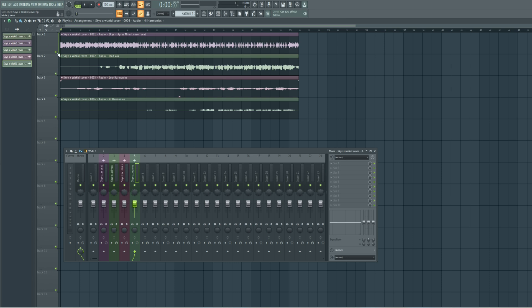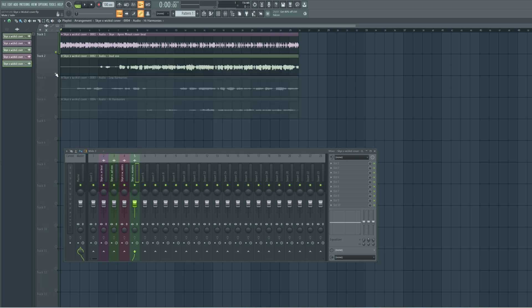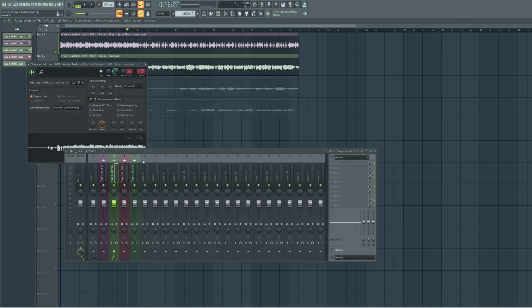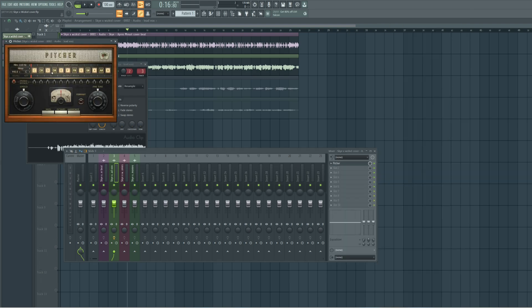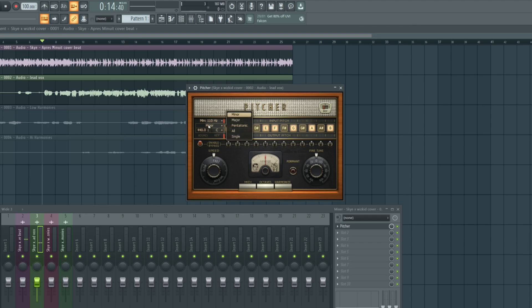So let's solo the beats and the lead vocals because we're going to start with the lead vocals and then we're going to try to tune the vocals first. I'm going to come to Pitcher in FL Studio and then we'll set the key to B major. Now when you're trying to use Pitcher, the first thing you want to consider is the speed — that is the routine speed.